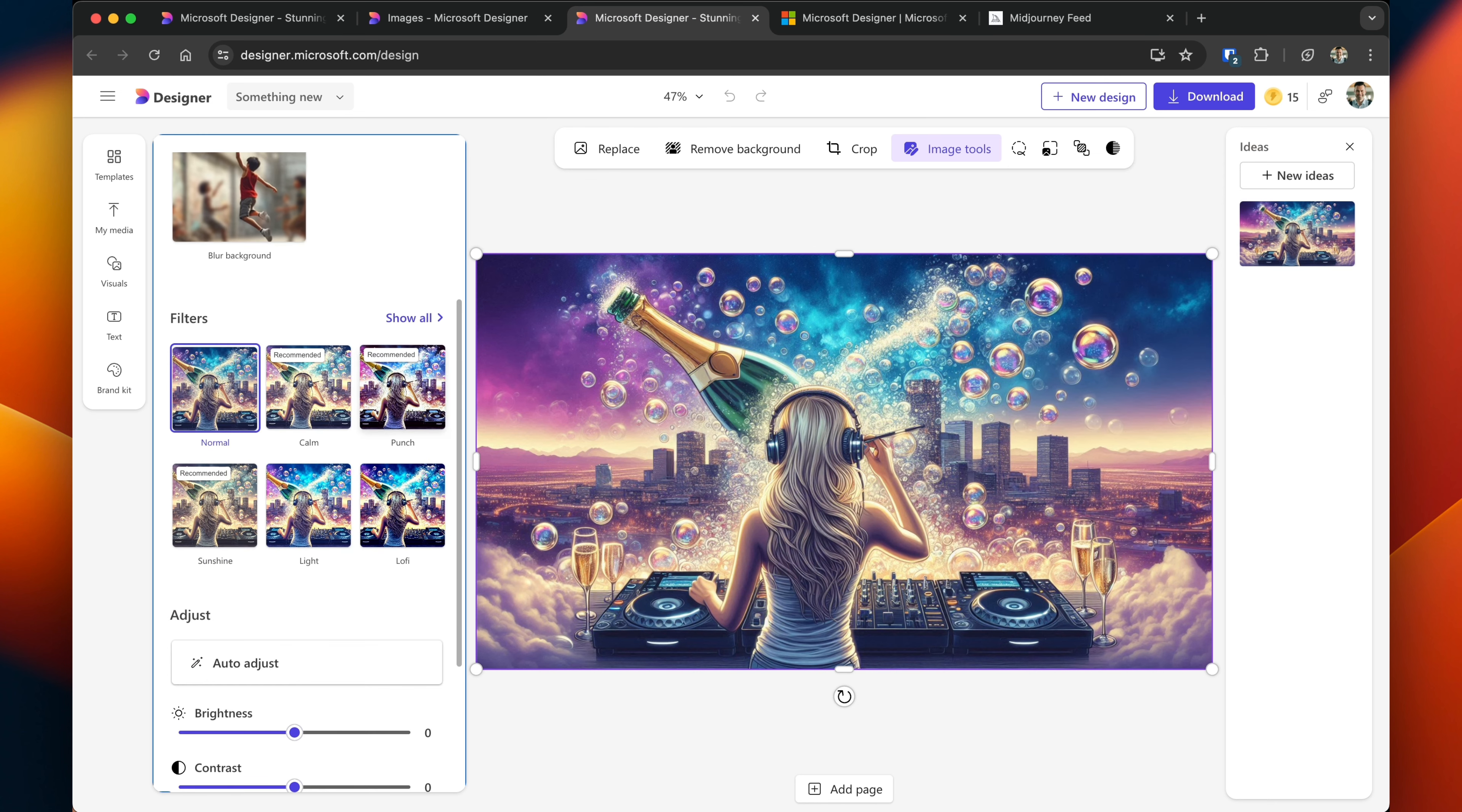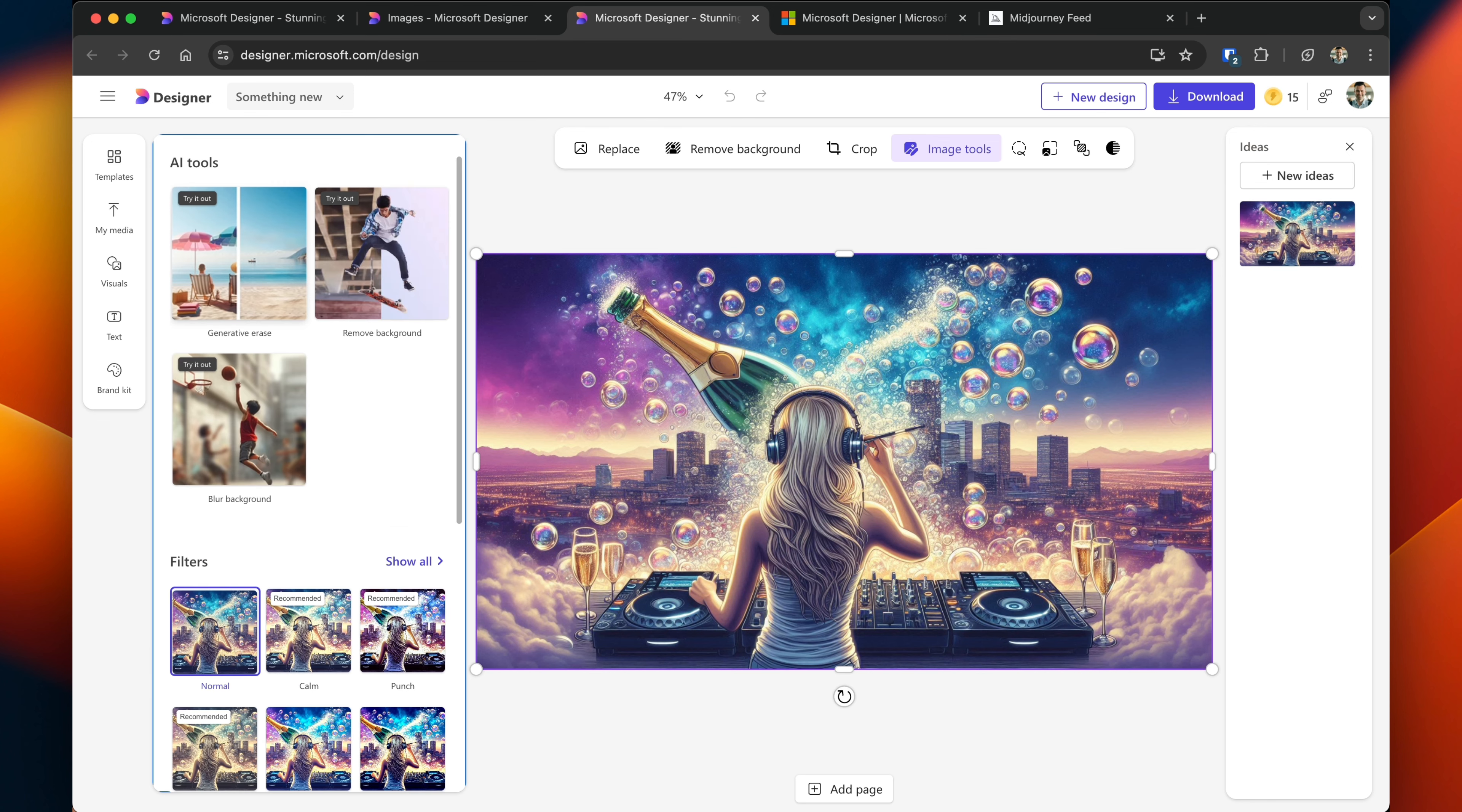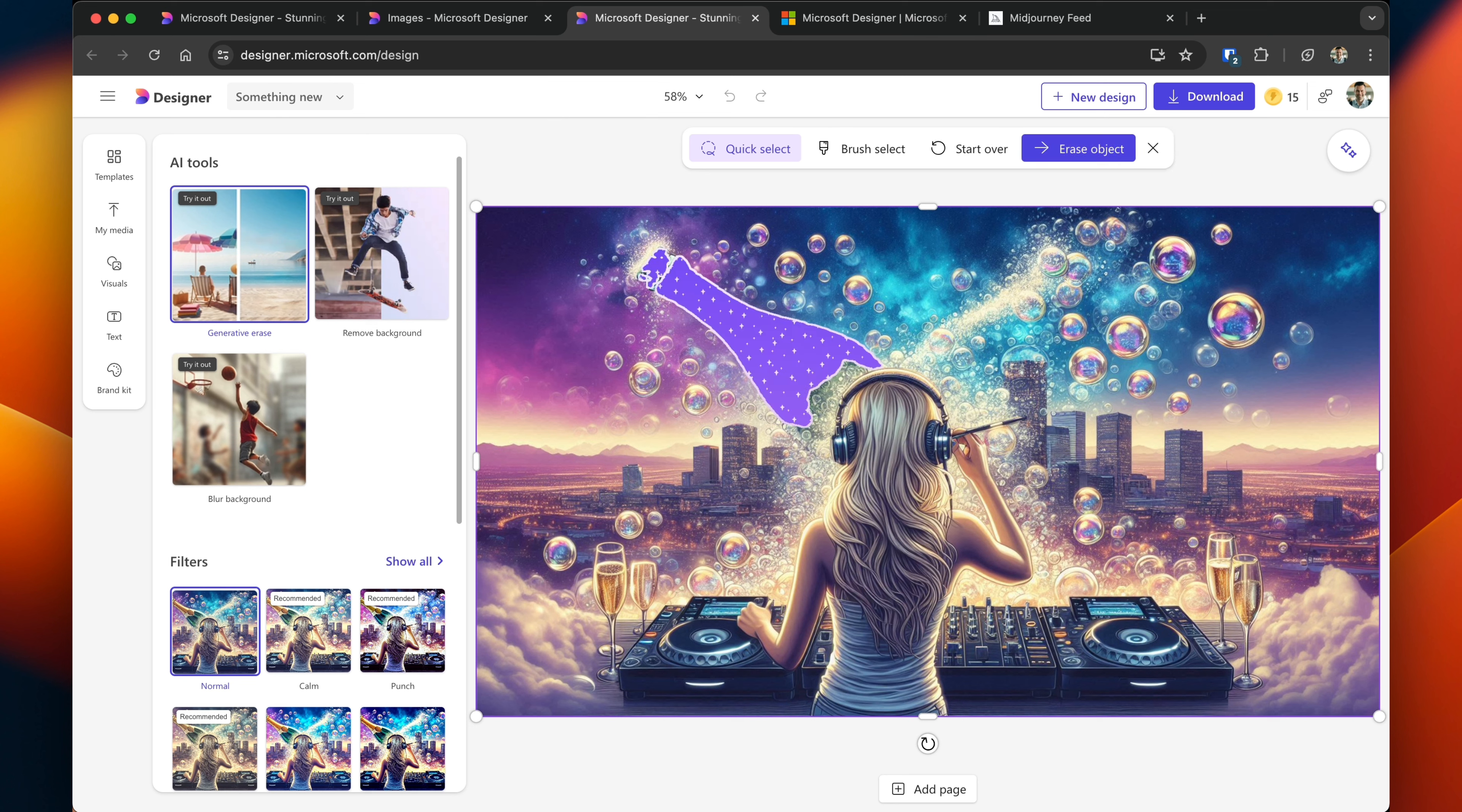So you can add several filters. You can adjust the color gamut. You can erase certain objects. For erasing what will happen is Designer will start highlighting different parts. So let's see if we can go ahead and remove this champagne bottle. I'm going to click on it and then click Erase Object.